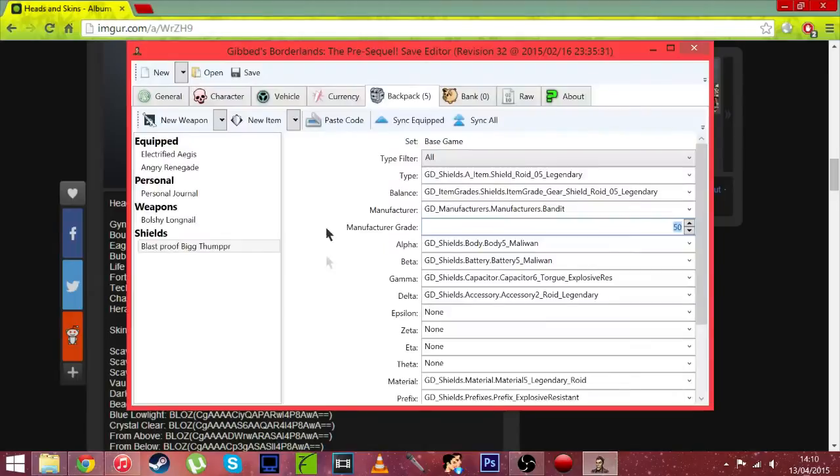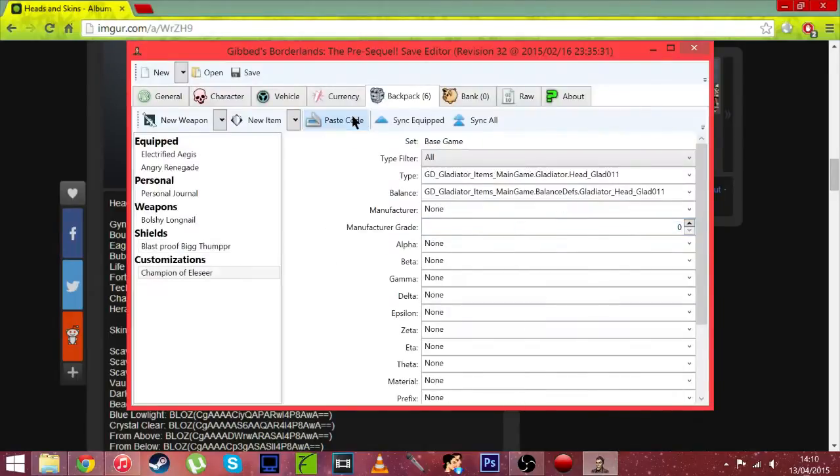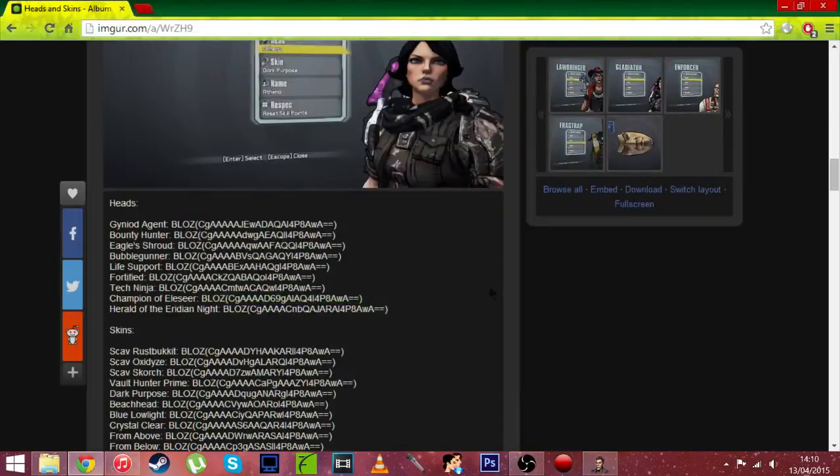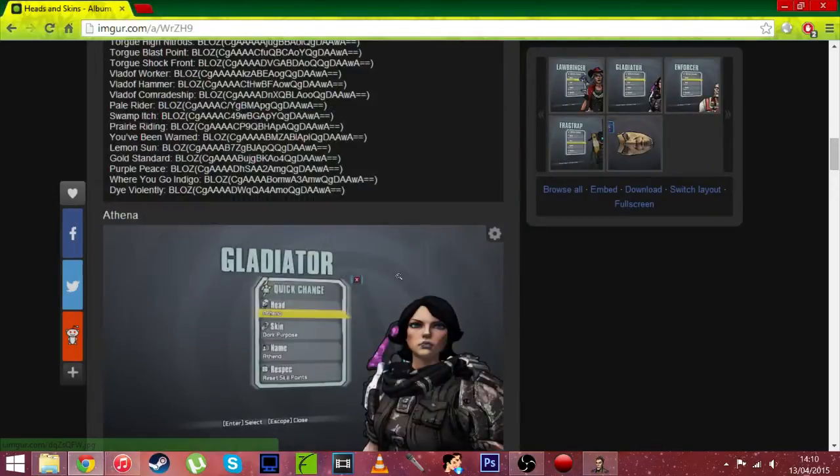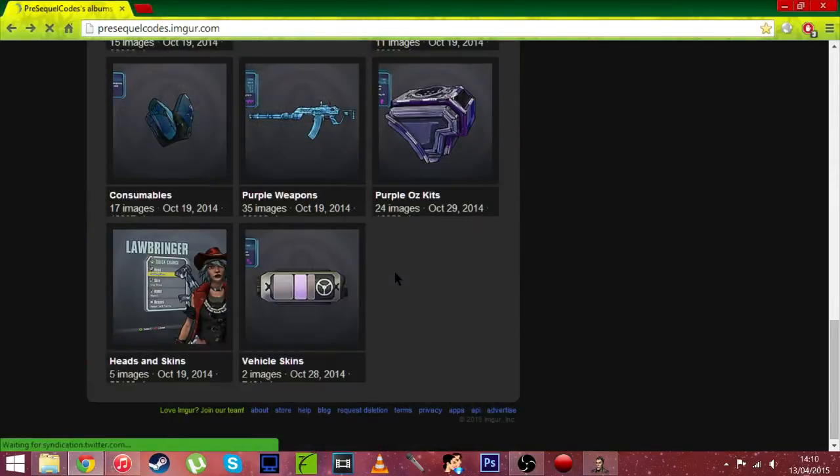Copy, Gib, paste. Level, actually it doesn't matter, just leave that as it is because it's not actually a weapon.